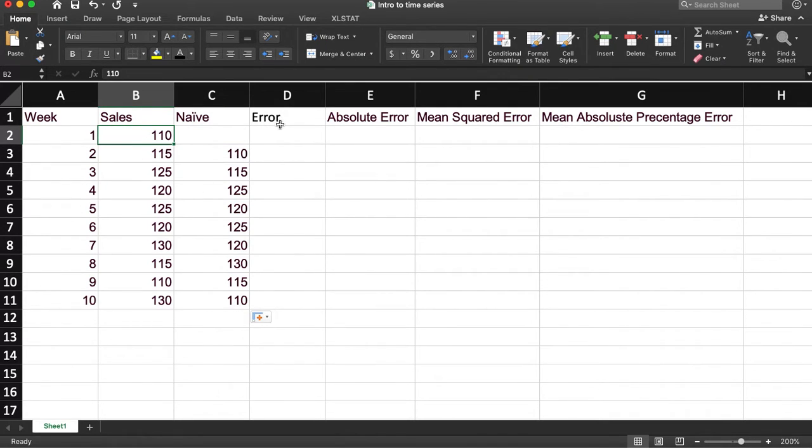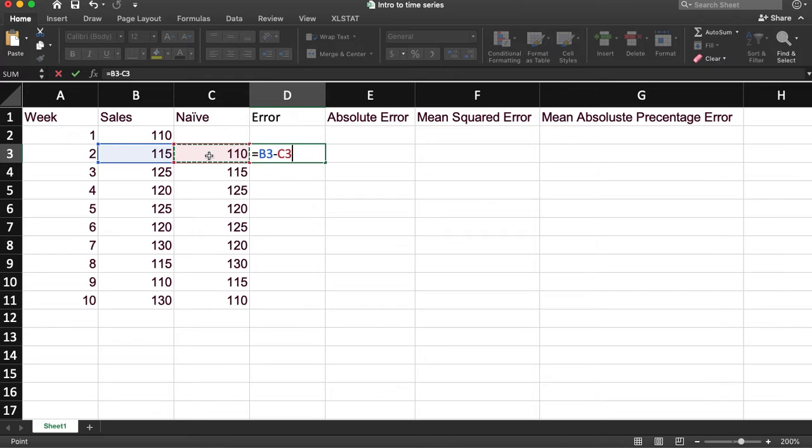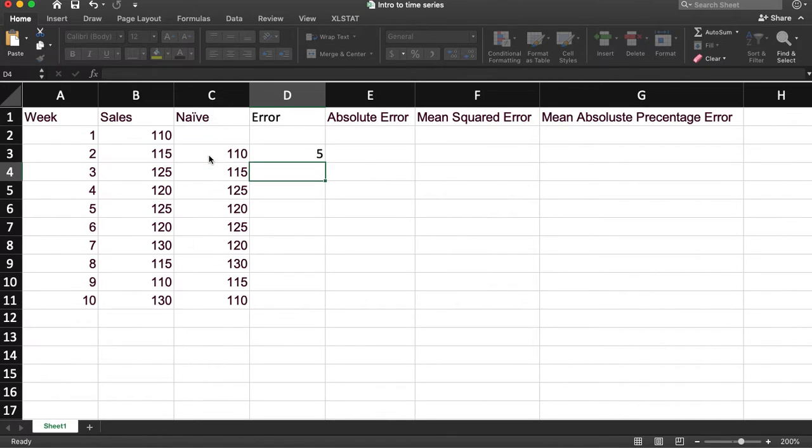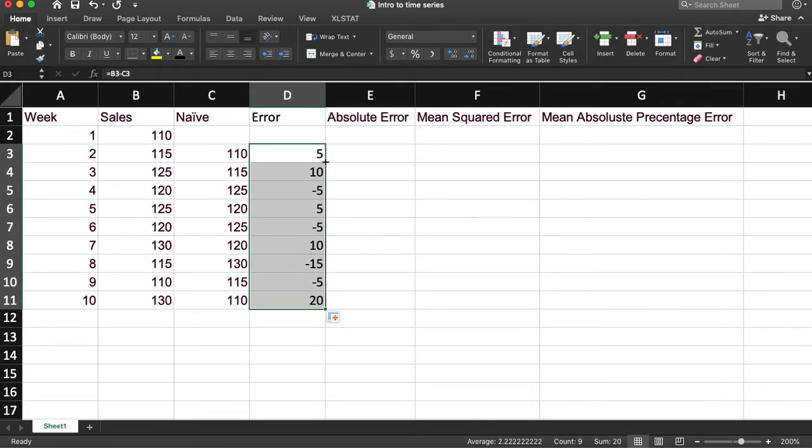And now we can calculate an error rate. The error rate just says what is the actual minus predicted. Okay, that was off by five. So these are all of our errors for each week.